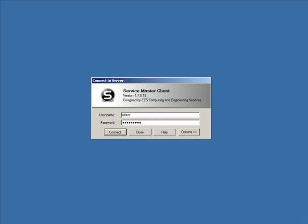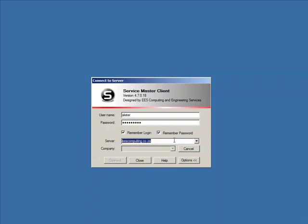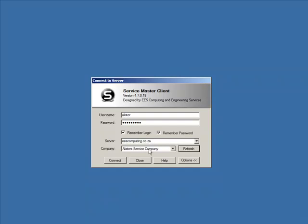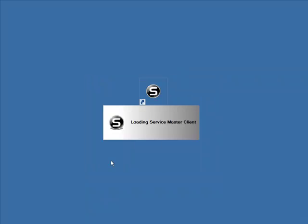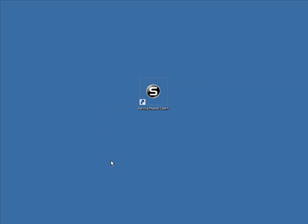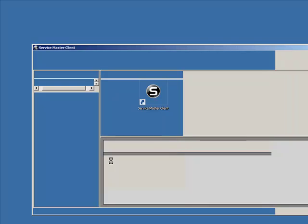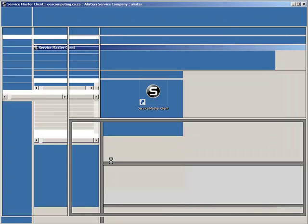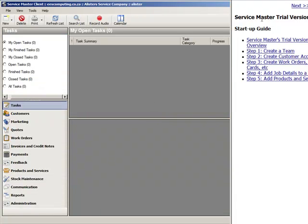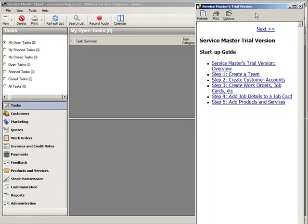On this computer I have already installed ServiceMaster Client. I am going to open the application now. ServiceMaster has recorded my username and password. I am connected to the EES Computing.co.za server where ServiceMaster server is installed. When I click the refresh button I can see the list of companies that I have permissions to log into. I am going to log in now. I am logging into the trial version of ServiceMaster and so what you will notice on the right hand side there is a help menu that will help you get started when you are using the trial version.